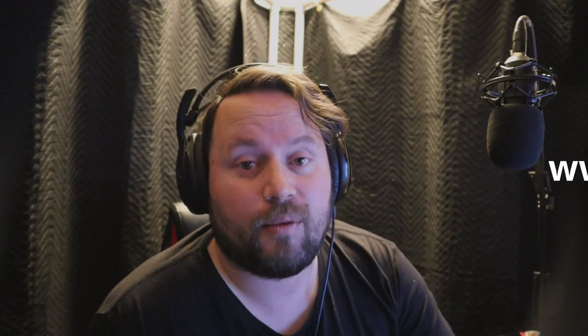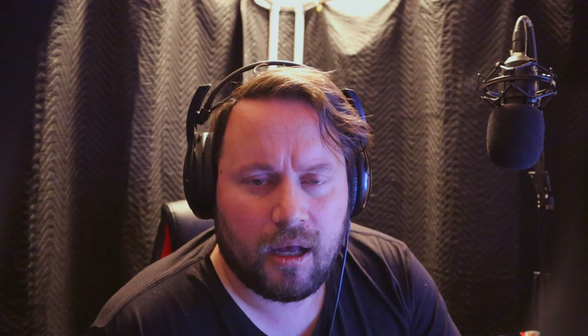This is John from johnmitchellvoices.com. Today we're going to be talking about high pass filters. A super useful tool when mixing anything from heavy guitars and bass to cleaning up voiceover and narration, which for the sake of this tutorial is what we'll be focusing on today. This is Quick Tip Tuesday.